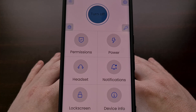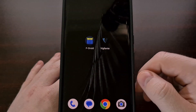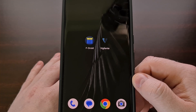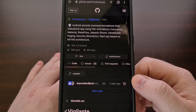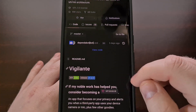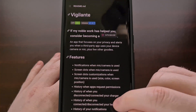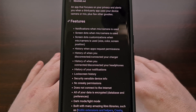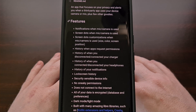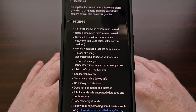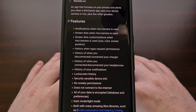Vigilante is a free application that focuses on your privacy by immediately telling you when an application has accessed important sensors on your smartphone or tablet. And because it is an open source app, you can go through the code line by line and compile the APK for yourself.